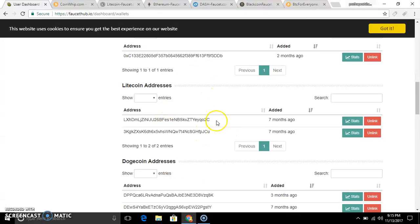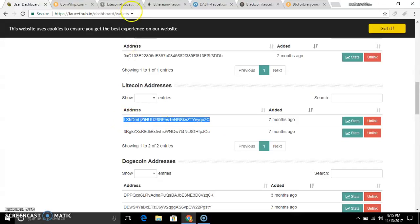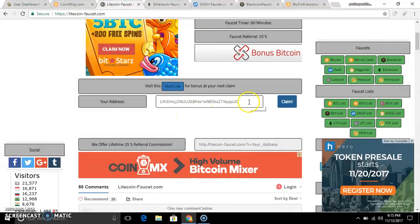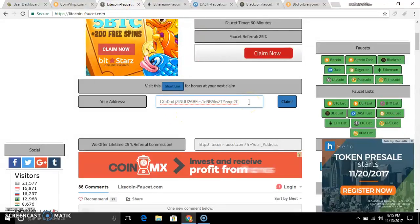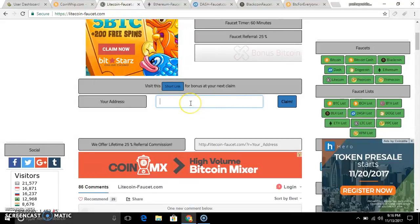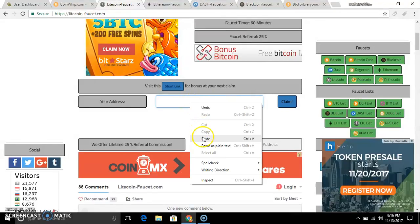Now we will see how we are doing LTC. For example, with LTC, we are already doing the CAPTCHA clear. We will copy the LTC address.